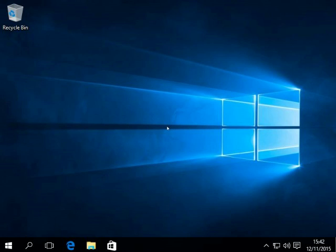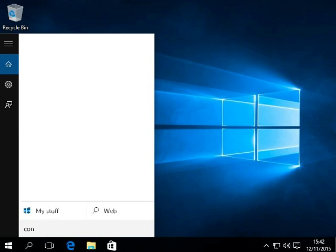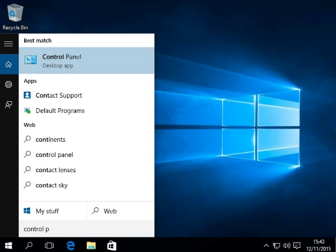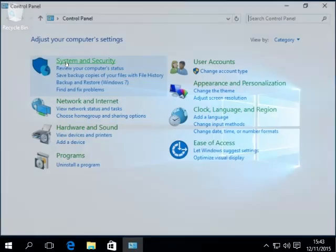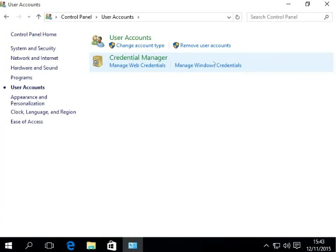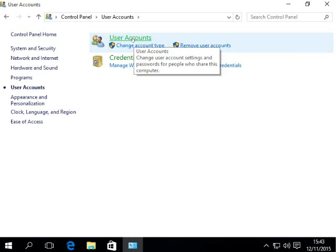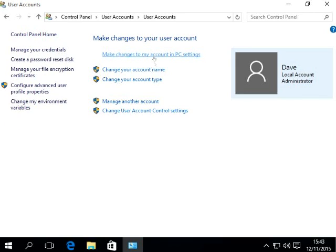So what we do is we've got to go into control panel. So we click that. Then you go to the user accounts. Then you've got to click user accounts again. Change your account name.